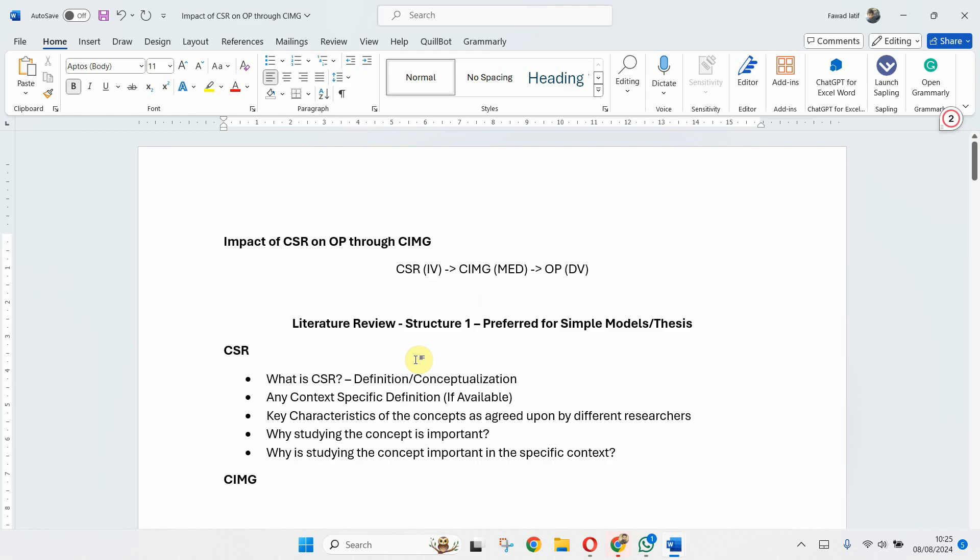I hope this session would have helped you understand how you can structure your literature review for your research paper and thesis. Thank you very much.